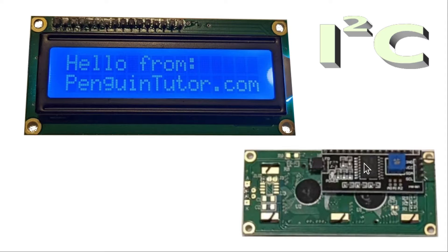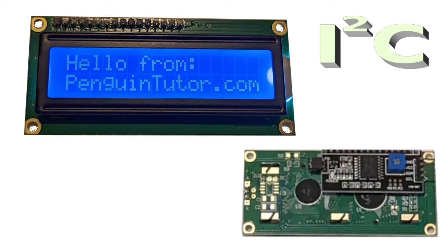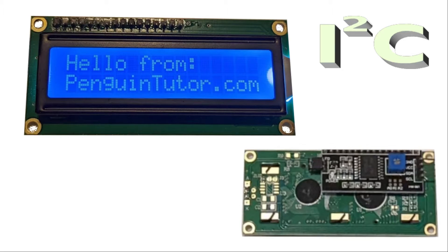There are other boards that use different ICs. For example, Adafruit has a backpack based around the MCP23008 instead. This will be important later when we come to control the display from the Pico.